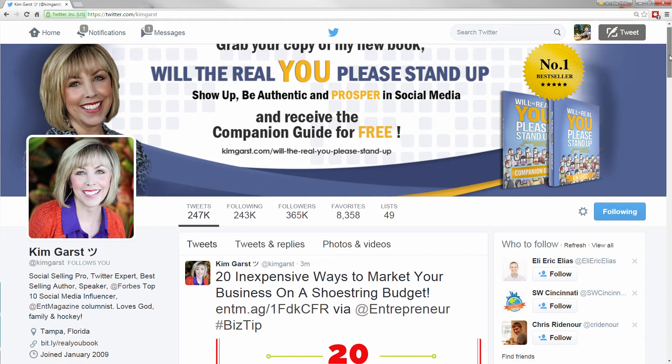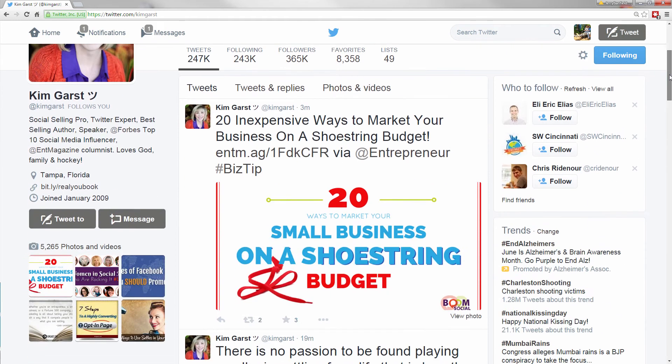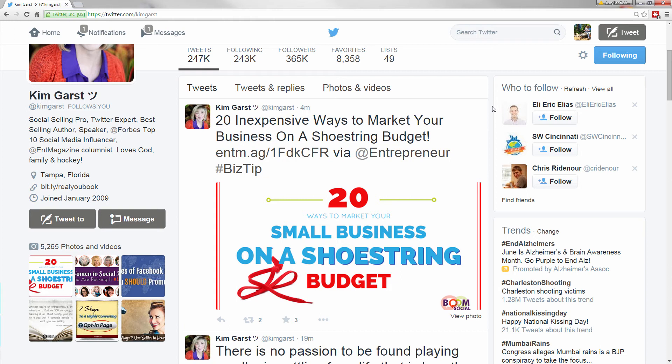Those are posted with an automatic poster. And Twitter is very good for auto-posting. A lot of other social networks like Facebook, auto-posting will often kill you on Facebook. On Twitter, auto-posting is awesome.